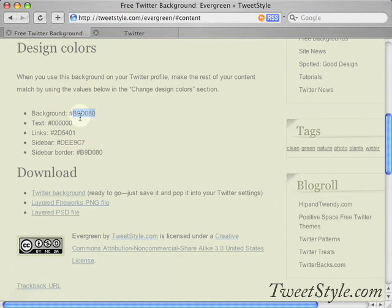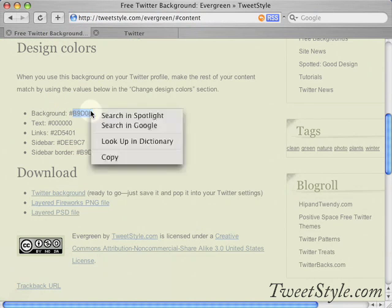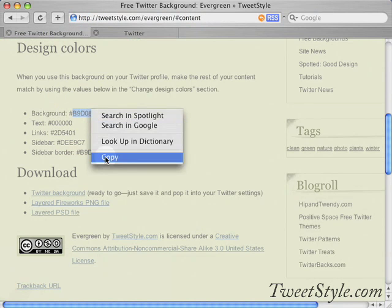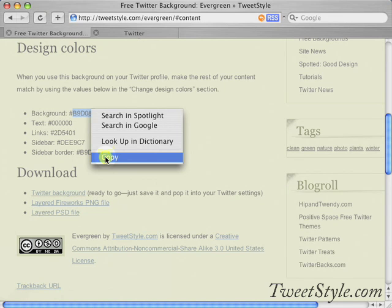You can double-click the number and letters here to highlight it. Then you can either right-click and choose copy, or you can use Ctrl+C on your keyboard if you're on Windows or Command+C if you're on Mac. I'm going to use the keyboard shortcuts from here on out.